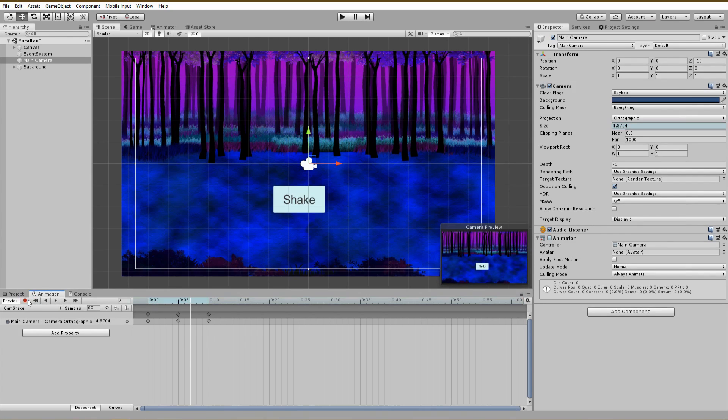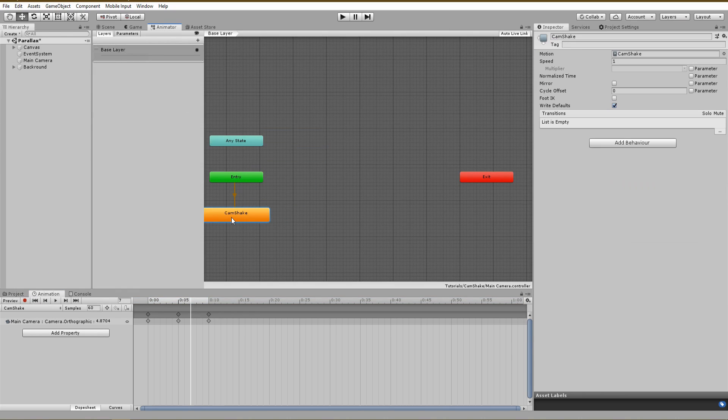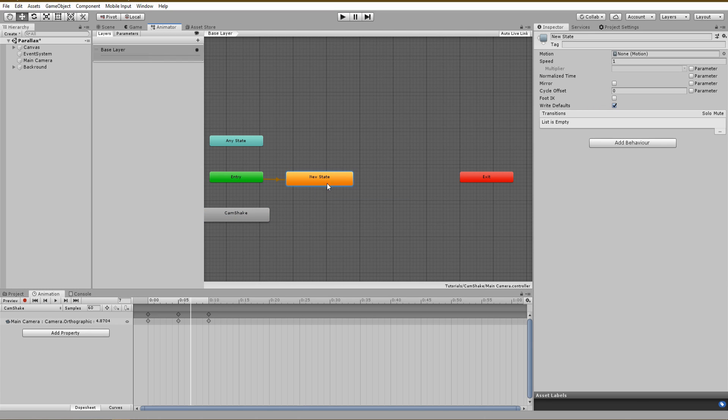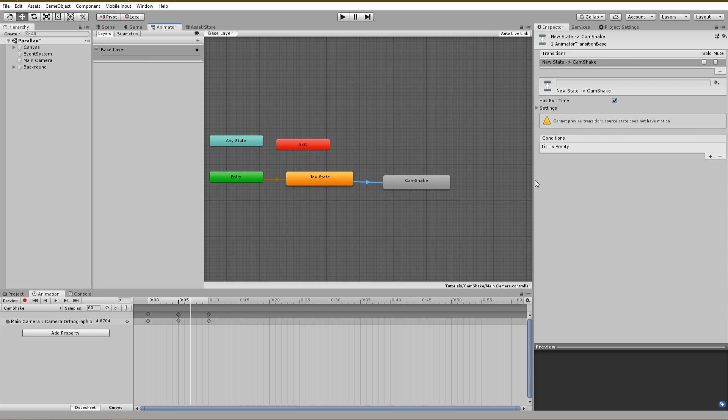After that, we need to jump into the animator window and create a new empty state, which will be the default state of the camera. Next, use a transition and connect the new default state to the camera shake animation. When clicking on the transition arrow, you see that we currently have no conditions.